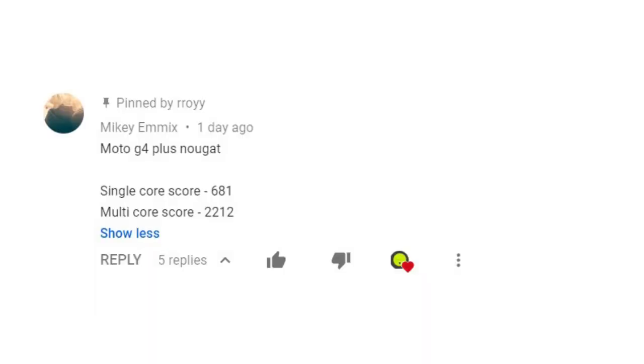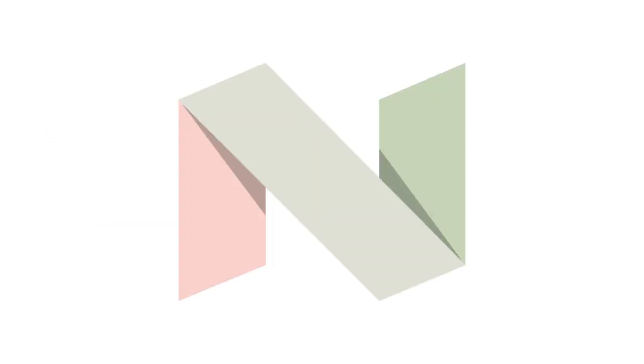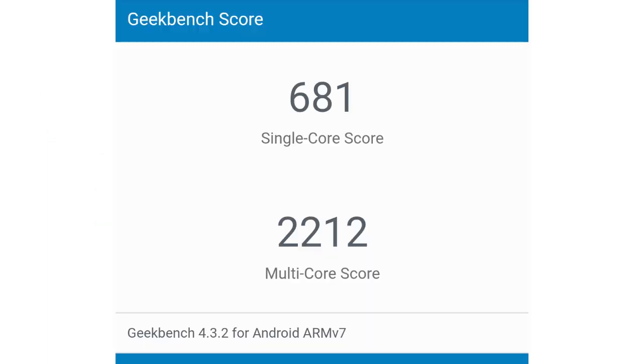Comparing it with the score that was sent by Mikey MX, performed on his Moto G4 Plus running on Android 7.0 Nougat, we see that it scored 681 in single core and 2212 in multi core.